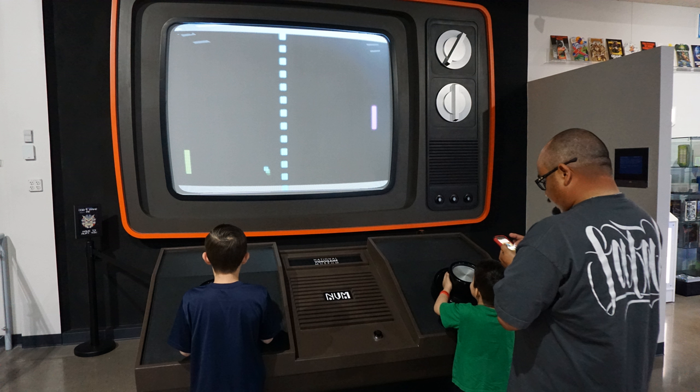Early games used interactive electronic devices with various display formats. The earliest example is from 1947. A cathode-ray tube amusement device was filed for a patent on 25 January 1947 by Thomas T. Goldsmith Jr. and Essel Ray Mann, and issued on 14 December 1948 as US patent 2,455,992. Inspired by radar display technology, it consisted of an analog device that allowed a user to control a vector-drawn dot on the screen to simulate a missile being fired at targets, which were drawings fixed to the screen.